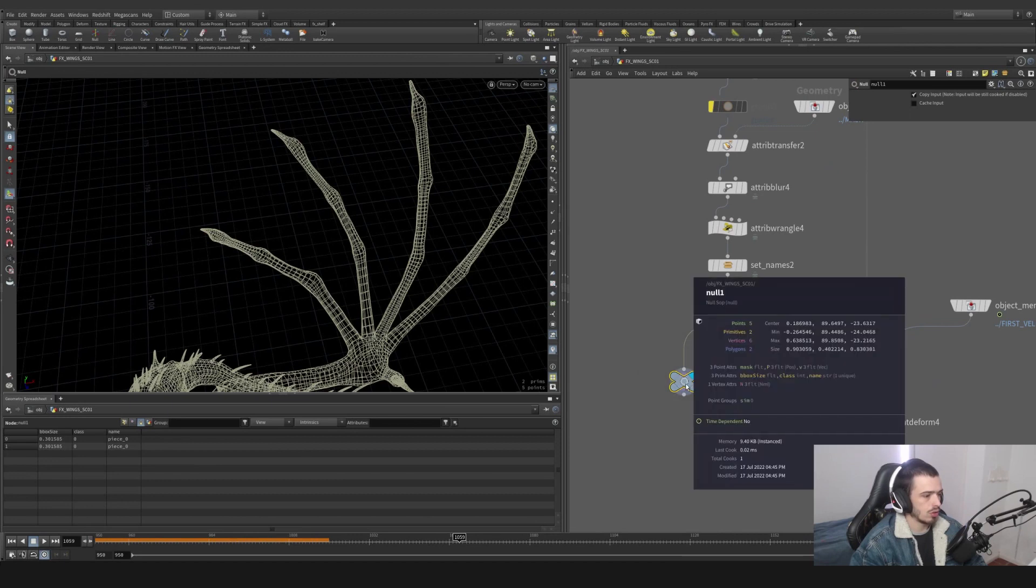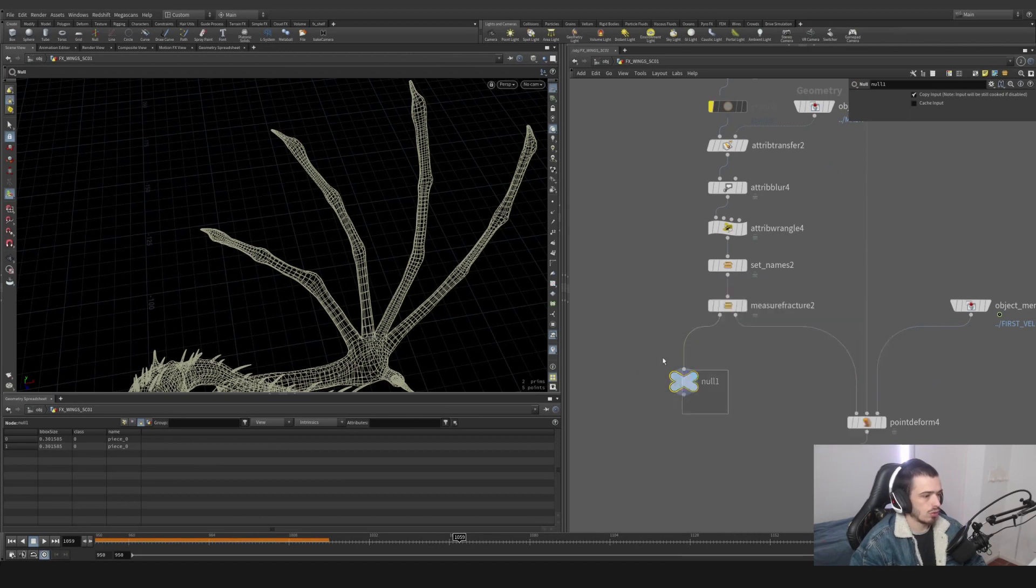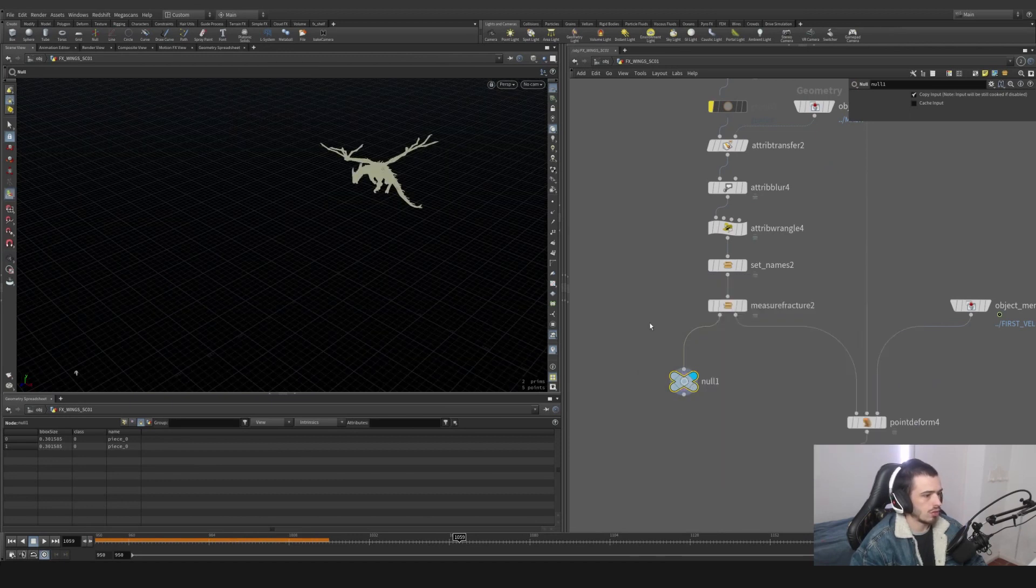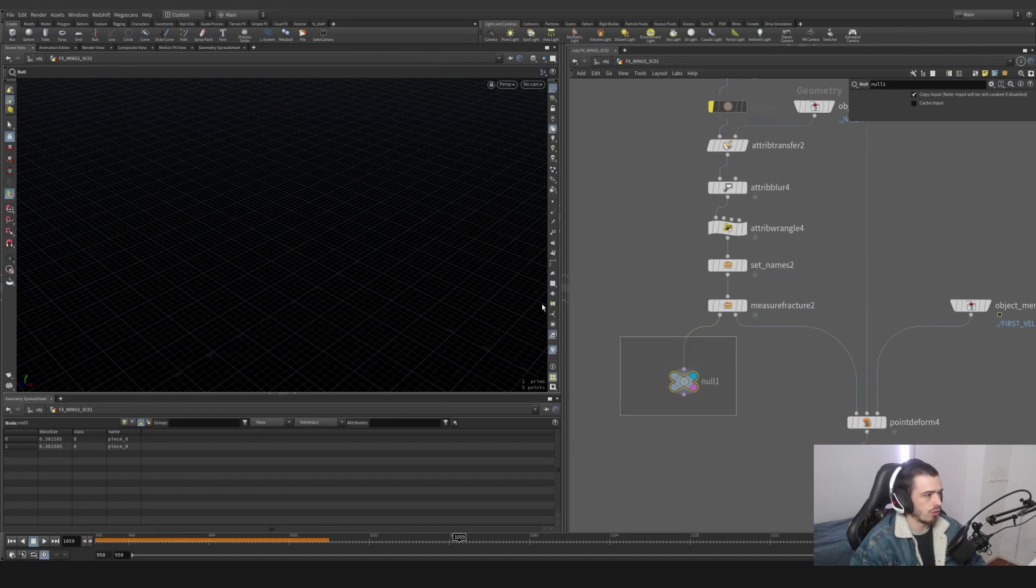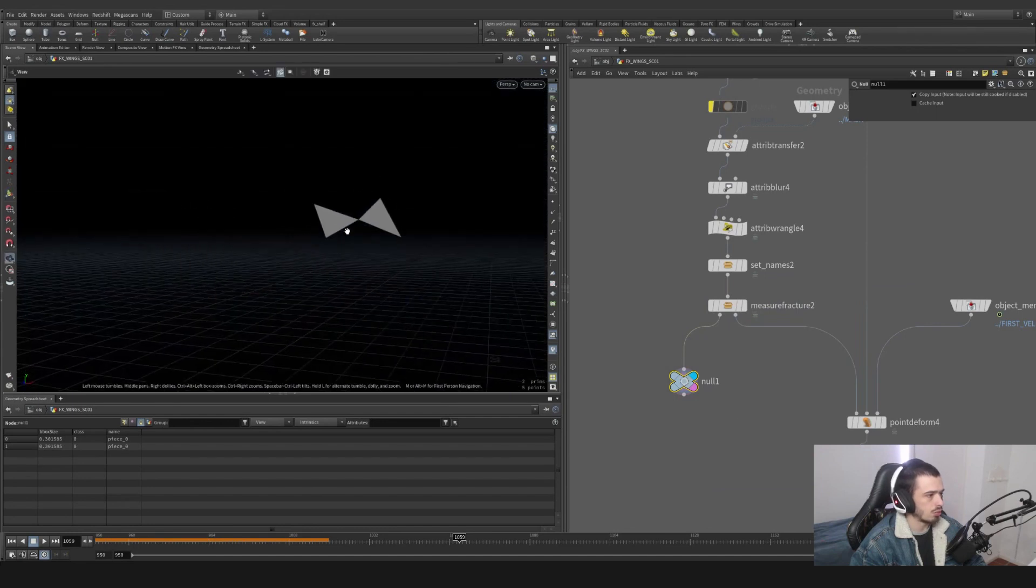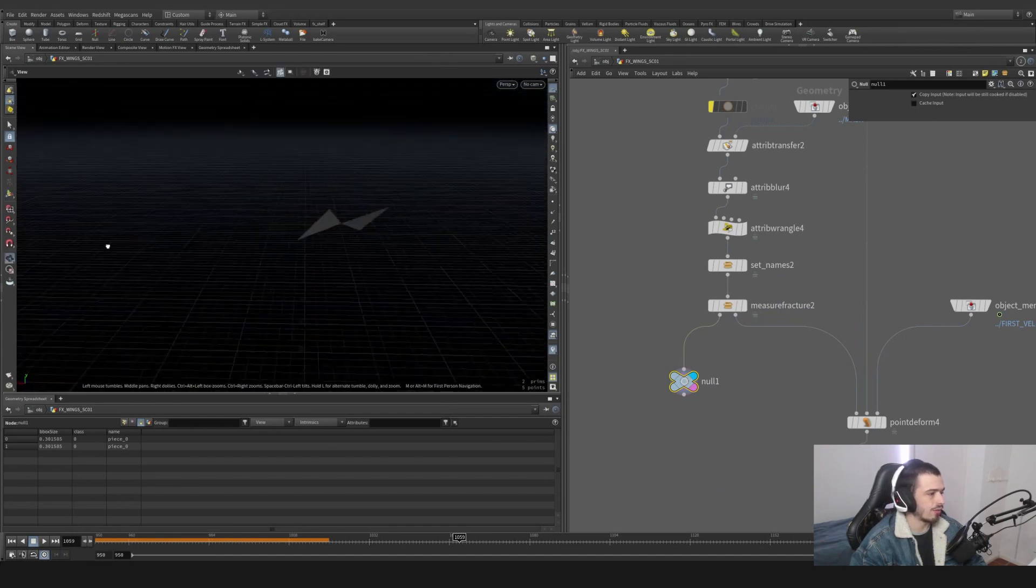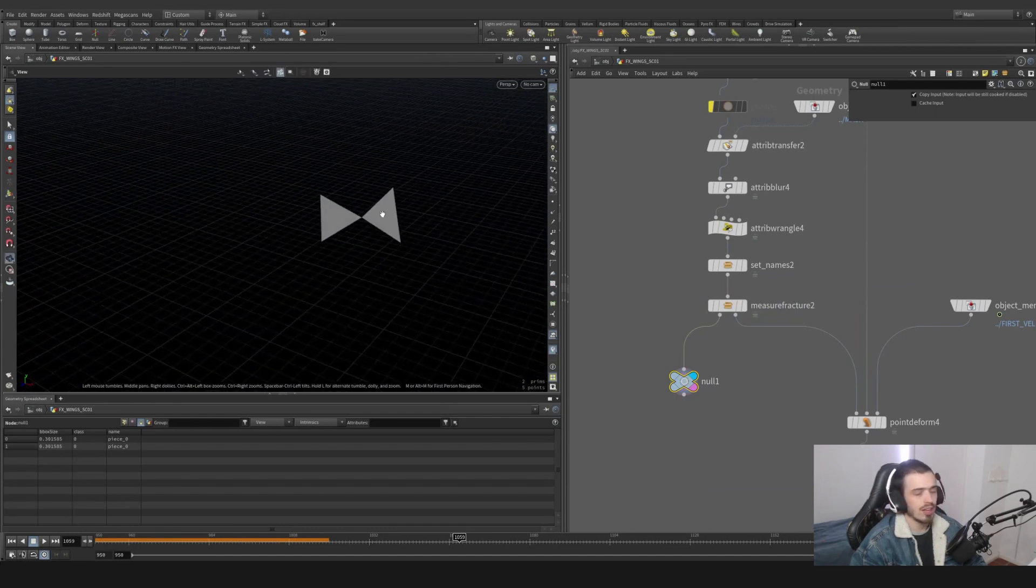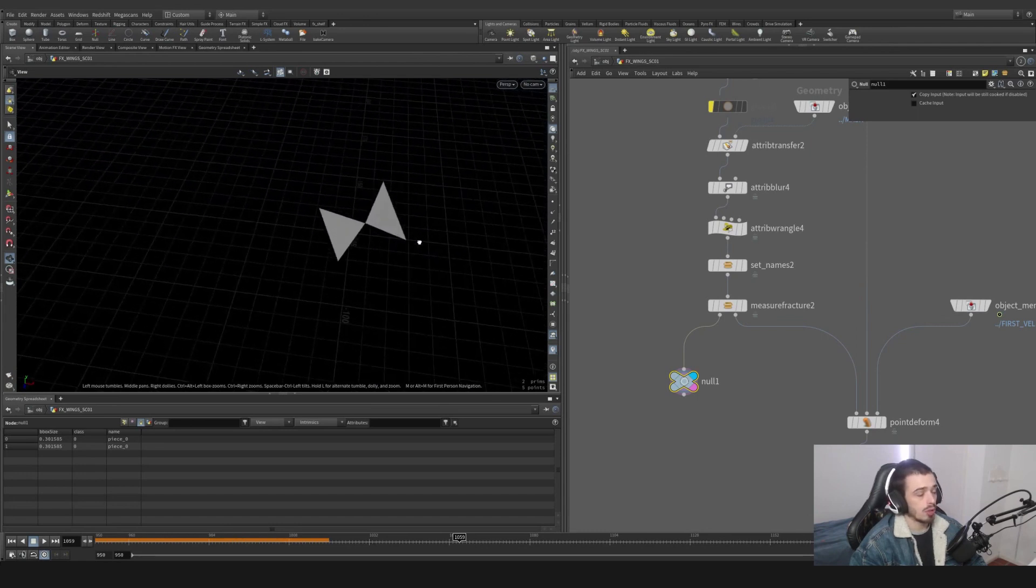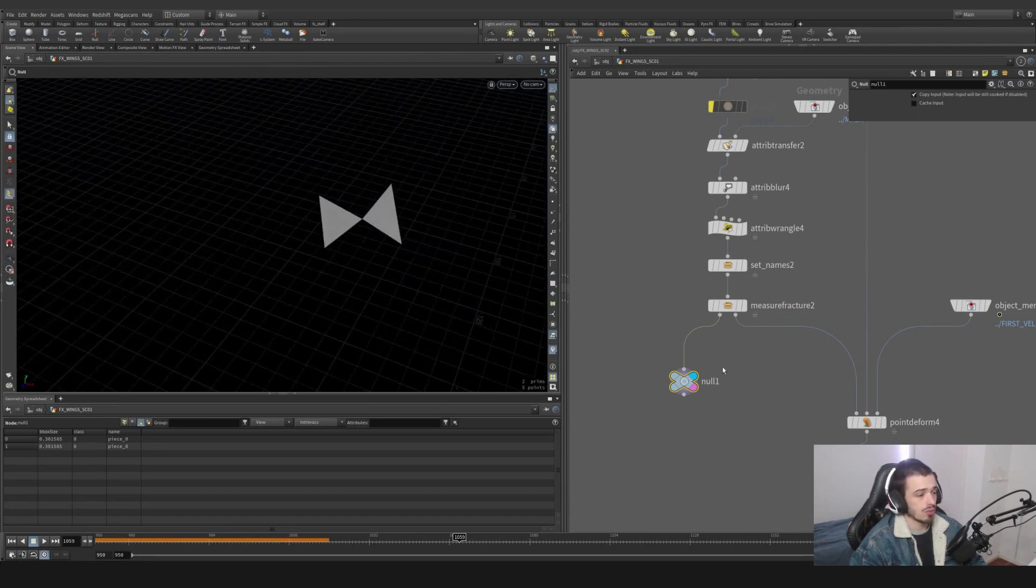They're here. These pieces are very, very, very small and can be kind of disruptive on the simulation. This is a way to filter them.